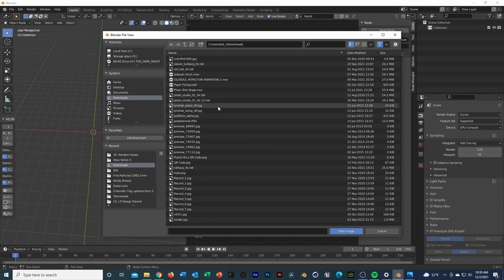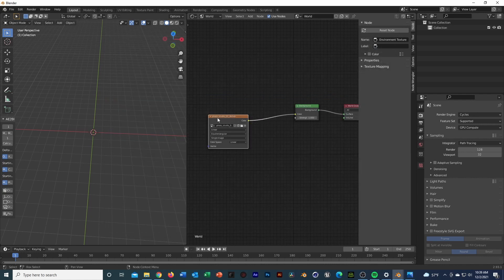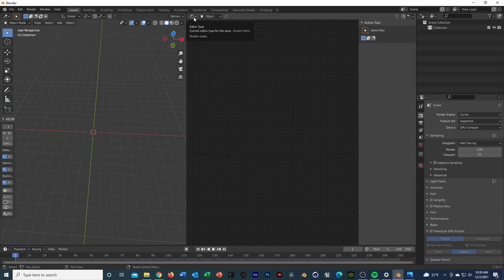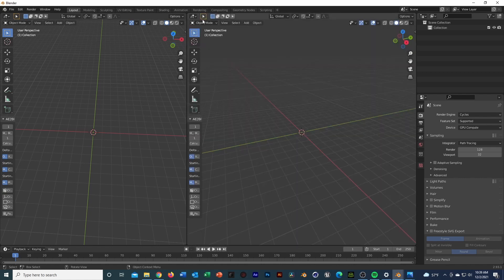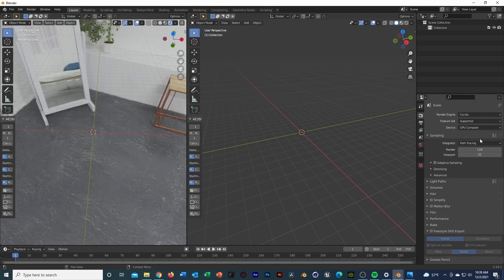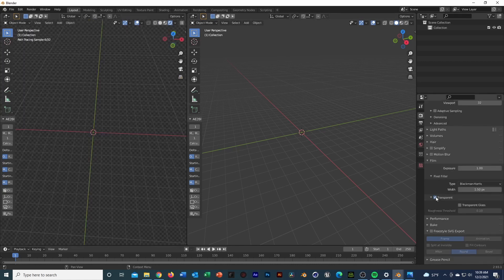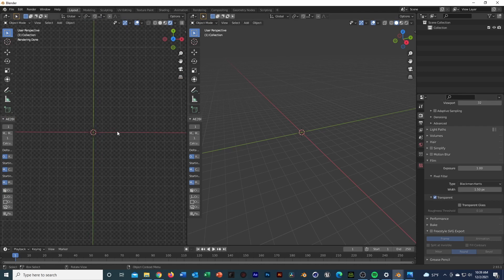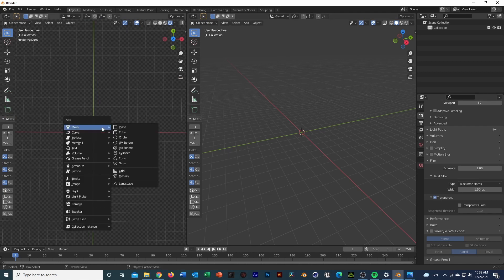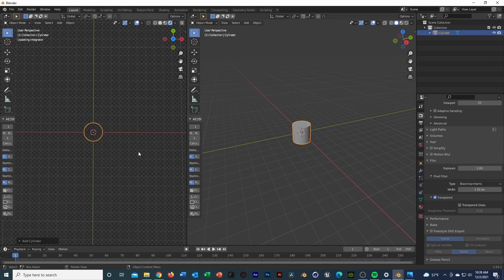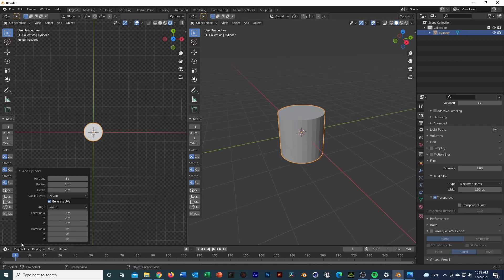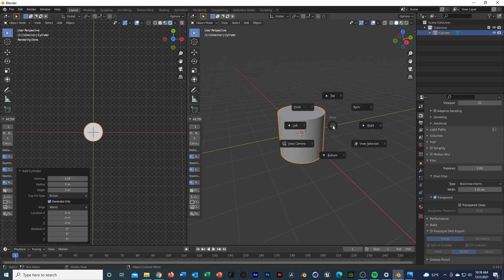Next I'm going to throw in an environment texture HDRI into the scene just to have some base lighting. I have a bunch downloaded from Polyhaven — definitely recommend checking them out. I usually use the photo studio one when I'm doing modeling just to get some flat lighting. Solid view in one window, rendered view in the other. I'll get rid of the background by going to Film in the render properties and switching on Transparent.